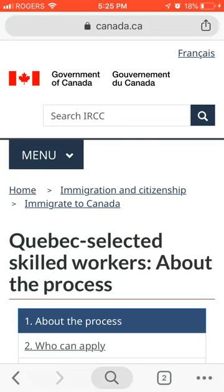Lots of people around the world try to immigrate to Canada for quality of life. But due to lack of information, they are unable to migrate. They hire consultants and go to consultancies for immigration advice. But consultancies charge too much money that some people cannot afford. So for such people, I am going to make this video so that you can apply as a QBAC selected skill worker yourself.